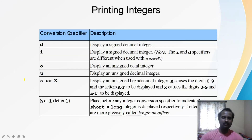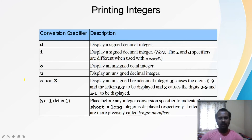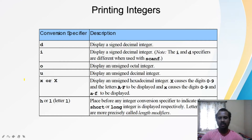Conversion specifier %d displays a decimal integer. %i also displays a decimal integer, but the difference is: with %d, values are always taken or displayed in base 10. With %i, it also displays in base 10, but when accepting values in scanf, it accepts the value based on the base prefix — so if the input is octal it takes it as octal, if hexadecimal it takes it as hexadecimal. %d always treats the number as base 10.